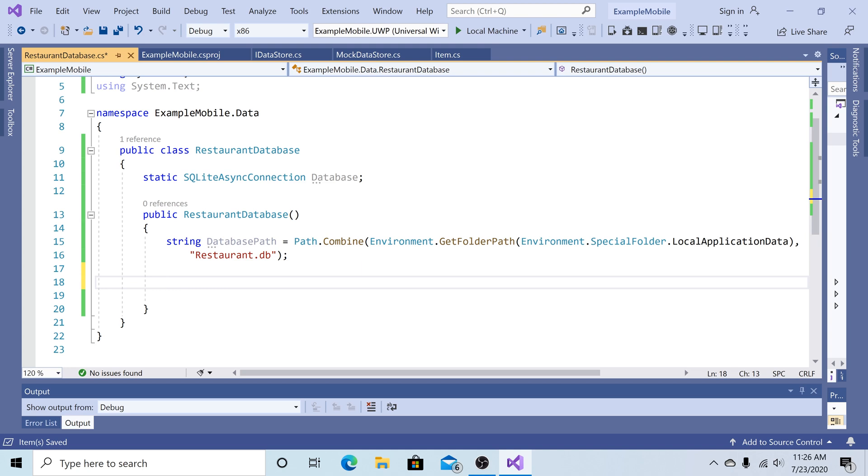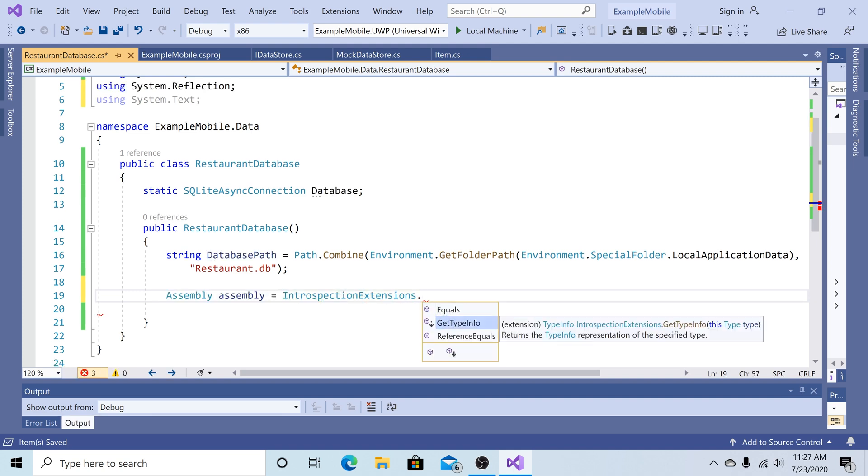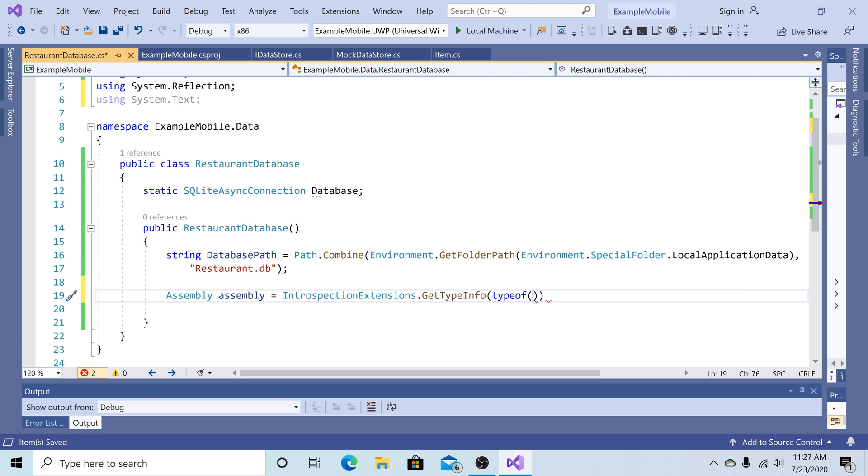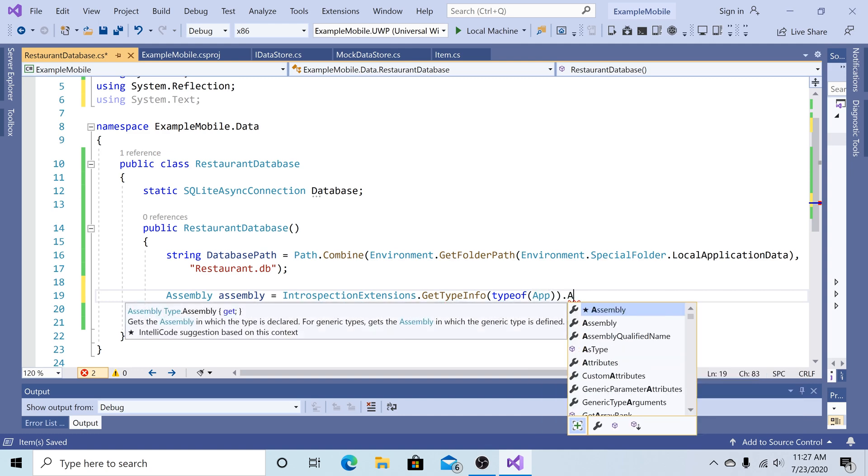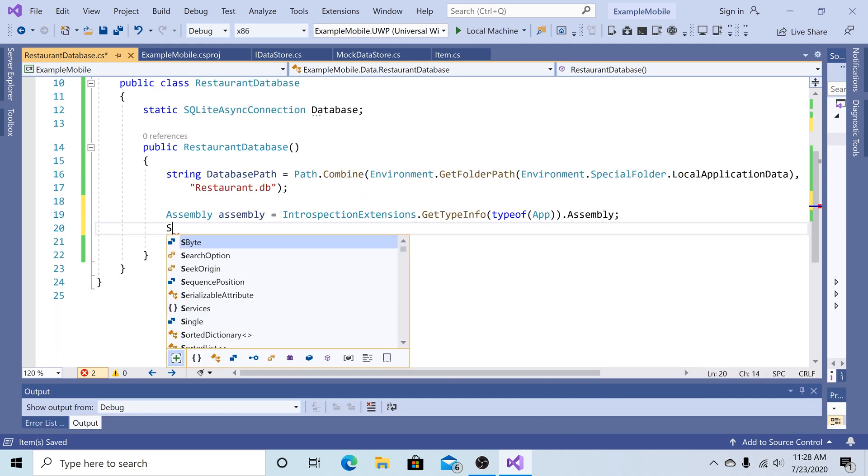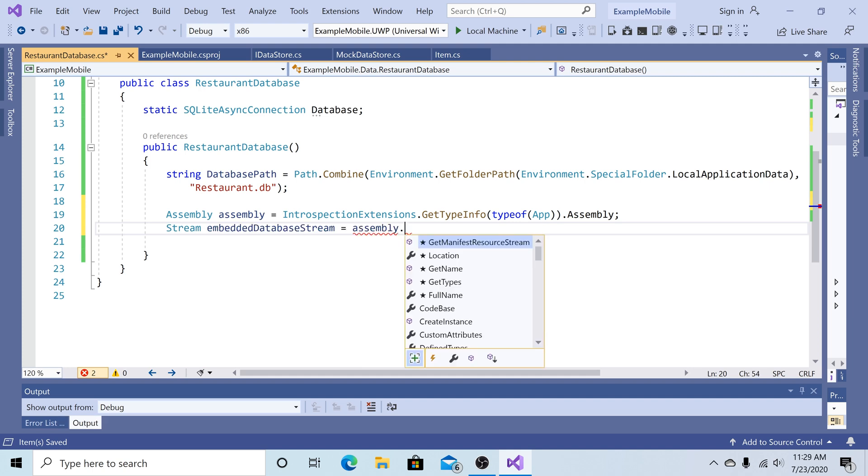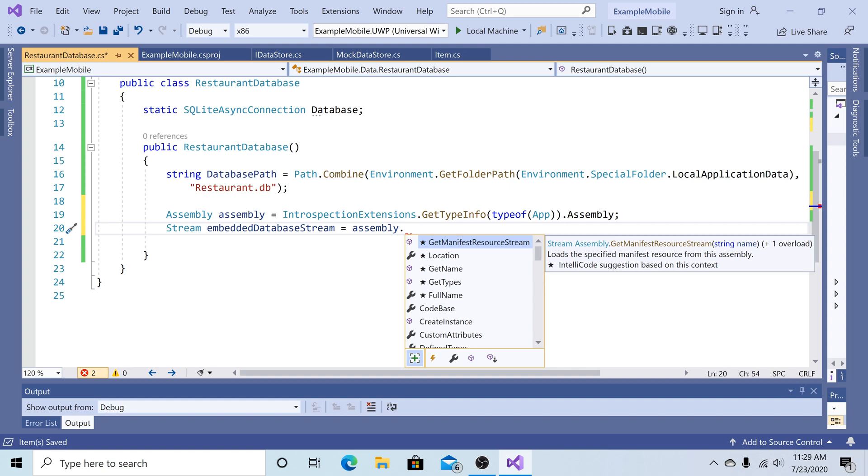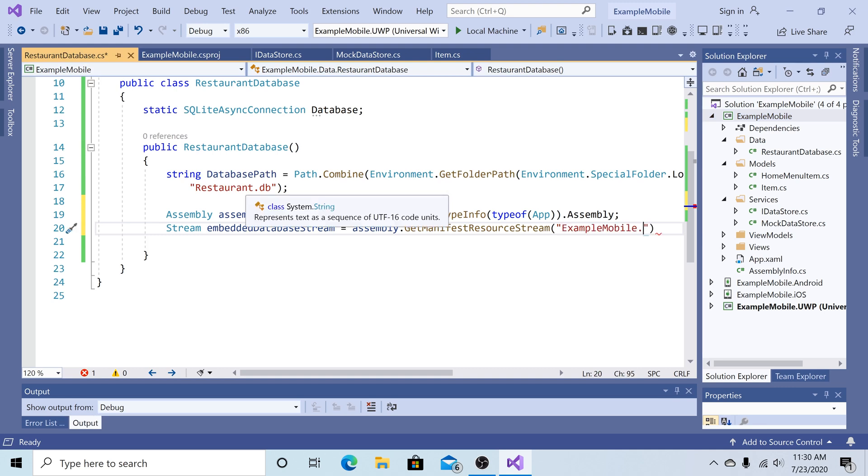But since we want it pre-populated, we must get a database. We can do this by getting a database from an embedded resource in the project. So to access an embedded resource in our project, we must get the assembly info. We can use the introspection extensions, get type info, and the type of a class that is in our assembly. So I'll just use the app class. And then get the assembly from it. We can load in our database into a stream. I'll just call that embedded database stream from the assembly. We use git manifest resource stream. The first part is our project name. So example mobile. Then we do dot. And then the second part is our database name. So restaurant db.